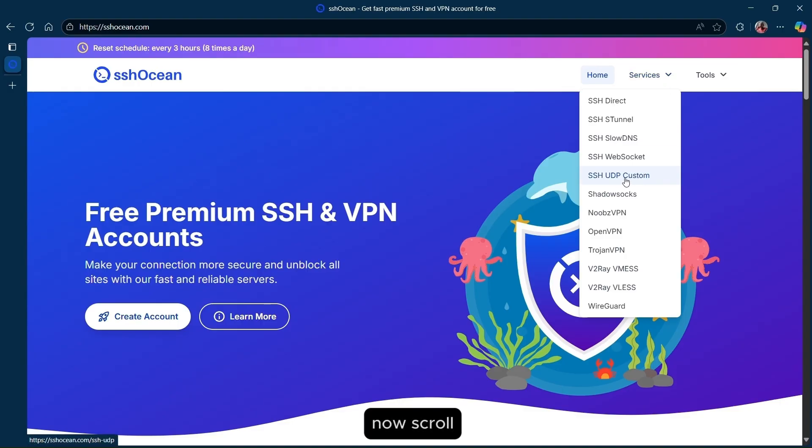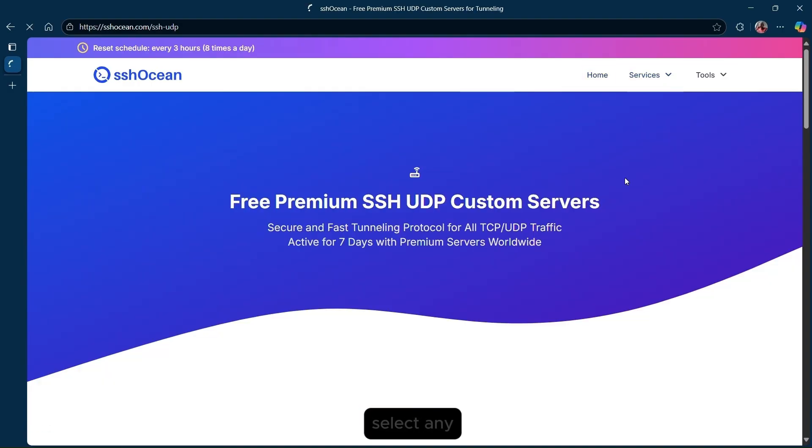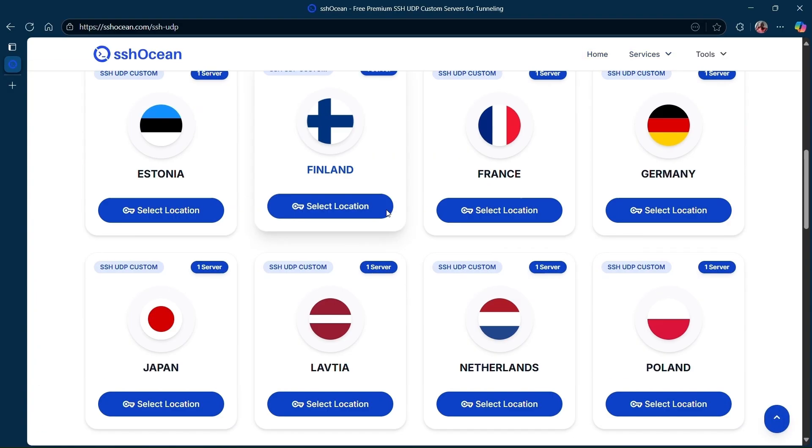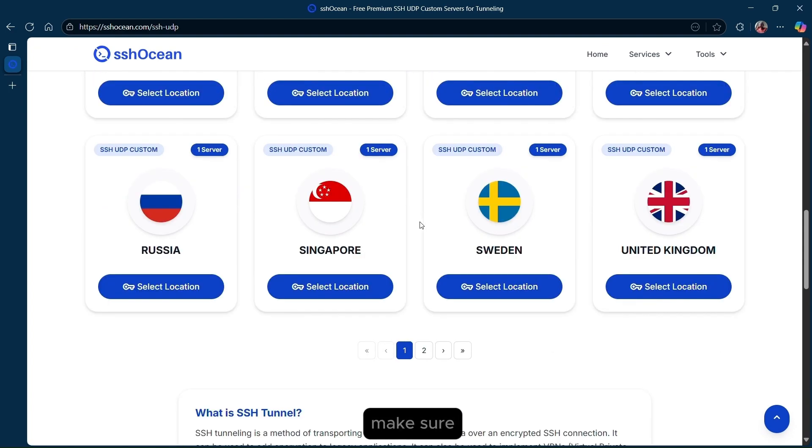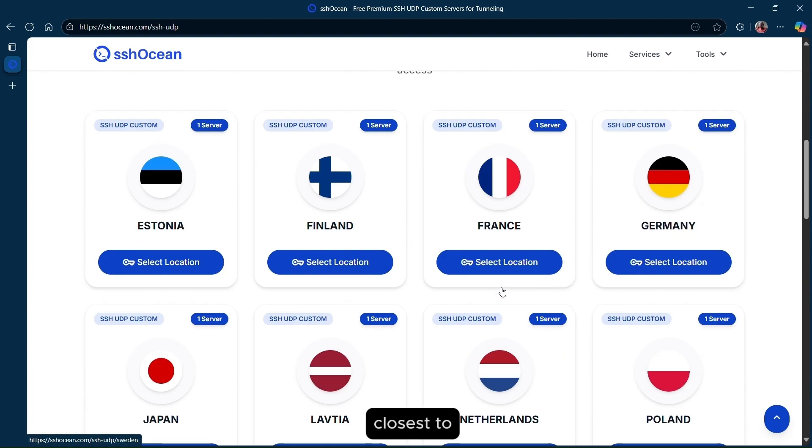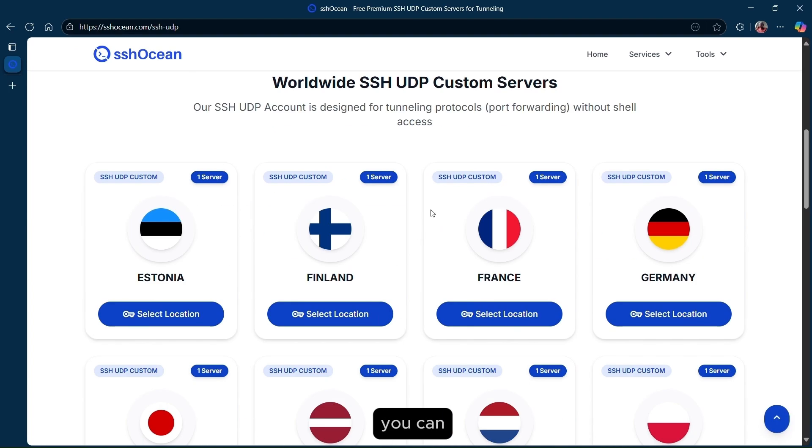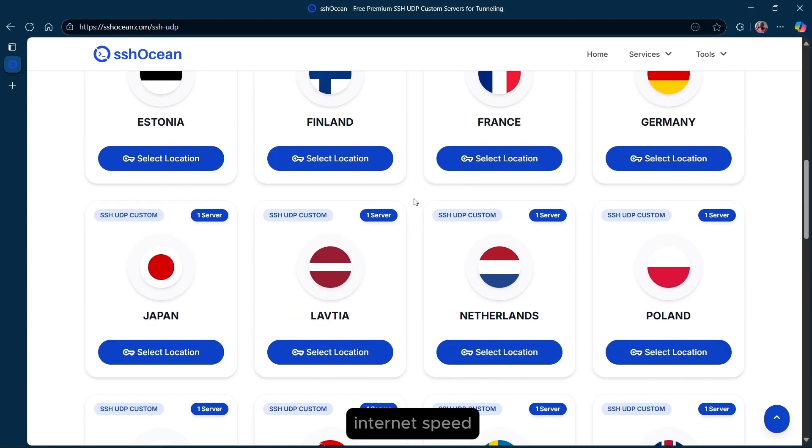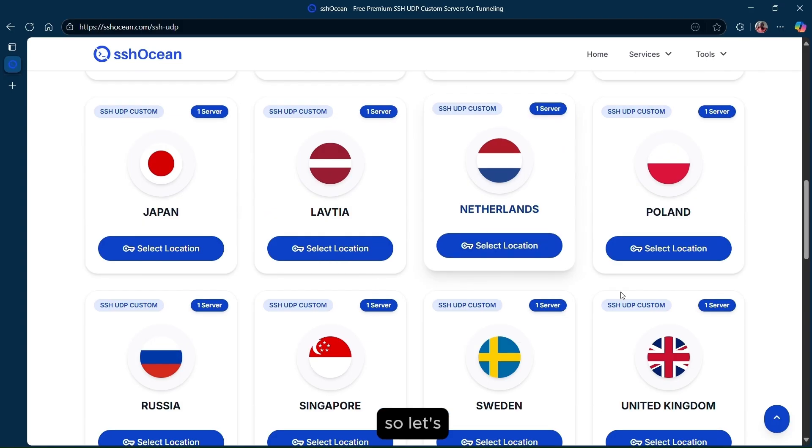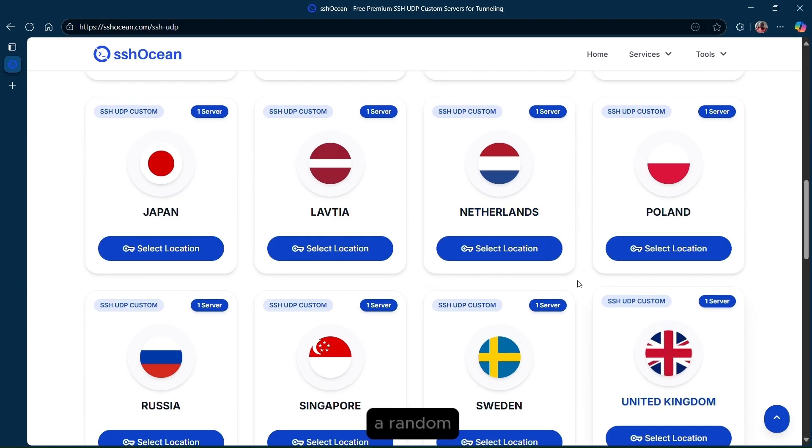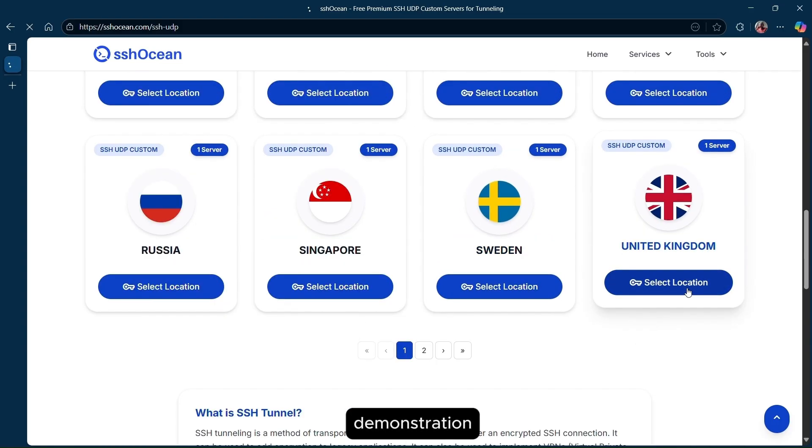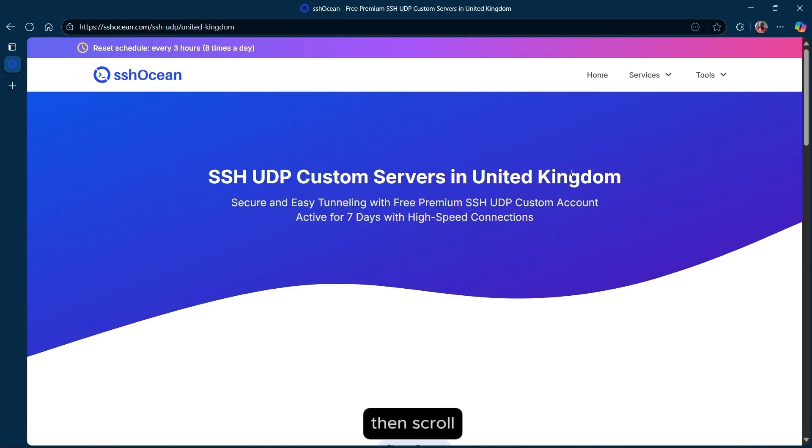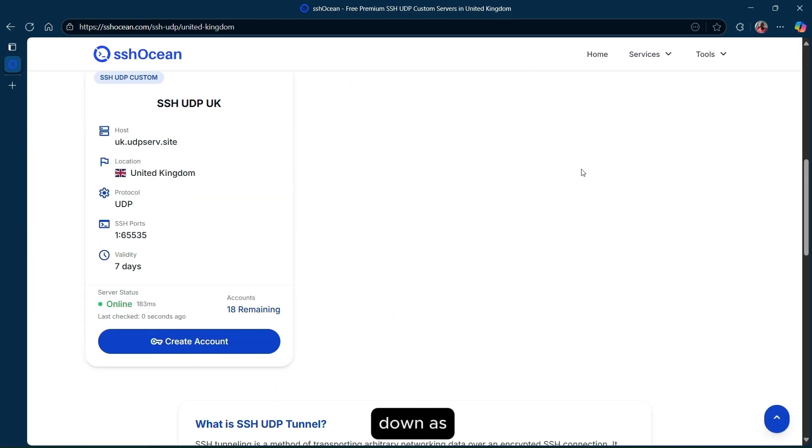Now scroll down and select any of the provided servers. UDP is quite slow, so make sure you select a country that is closest to you so that you can get better internet speed. Let's just select a random one for this demonstration. I'm going to select United Kingdom, then scroll down.